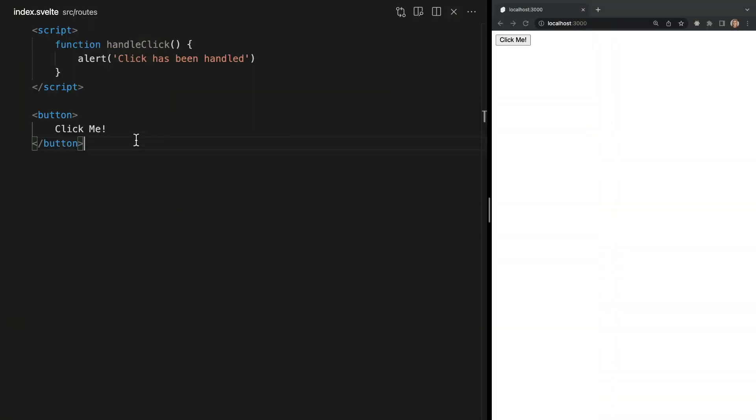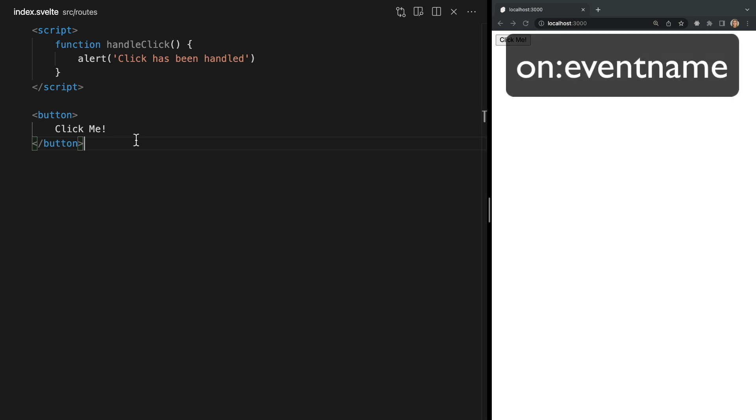Let's start off with the on directive which you'll find yourself using a lot. The on directive is used to listen to DOM events. To use it you simply say on followed by a colon and the event name.